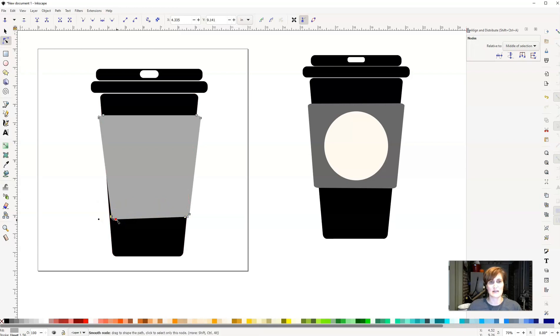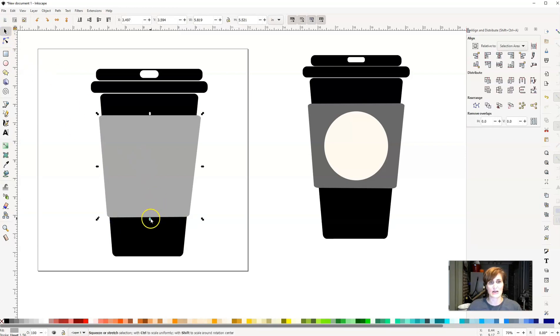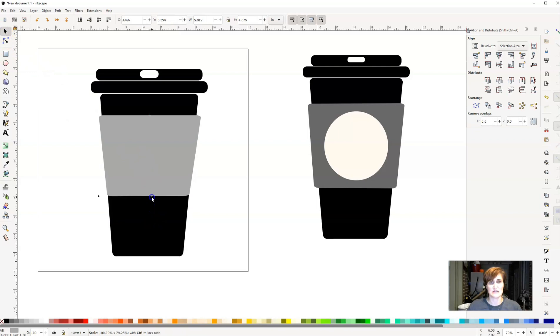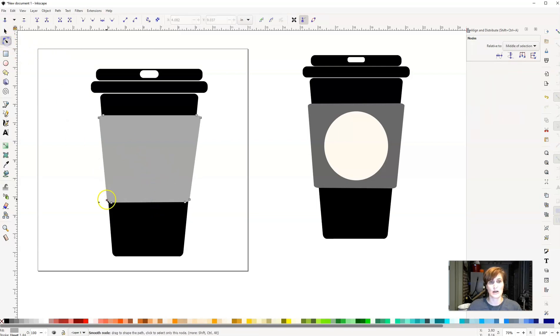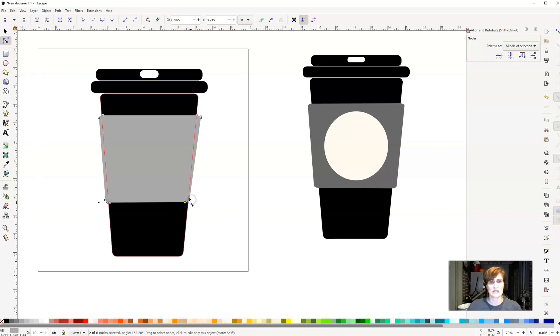So I'm going to do the same thing on this side. I'm just going to select both of them and pull them out just a tad. And then I'm actually going to make the entire coffee cup sleeve just a little shorter. I'm going to edit these nodes one more time just to kind of move them out just ever so slightly, so it looks like it's kind of going around the outside there.